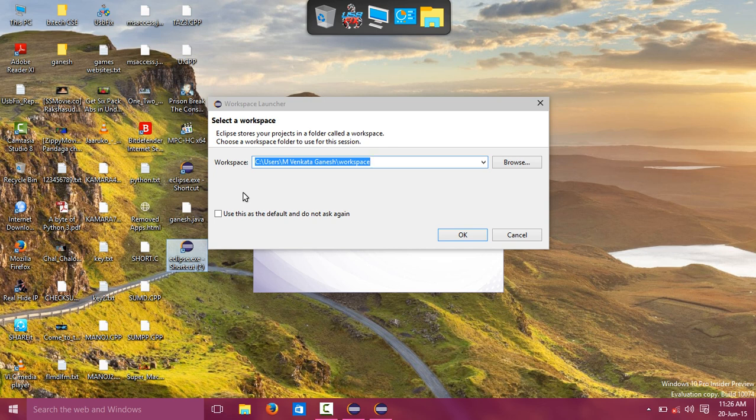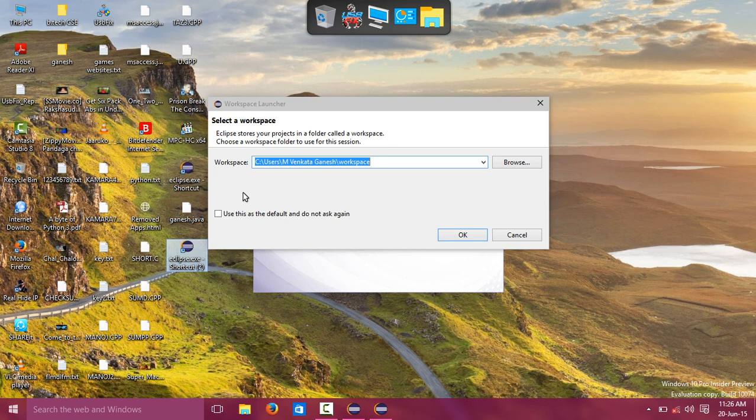This is the workspace where you have to store your work. Click OK.